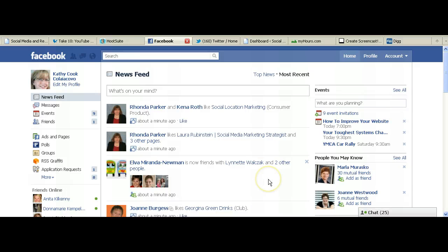Hi, this is Kathy Koliakovo with Time on Task Virtual Assistant Services, your social media VA. We're here today to show you how to use those Facebook friend lists that we showed you in the recent post on how to create those friend lists on Facebook.